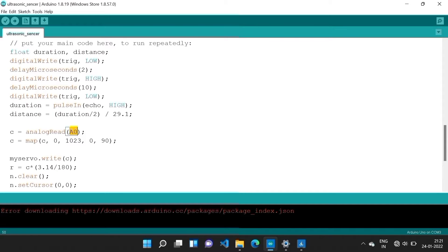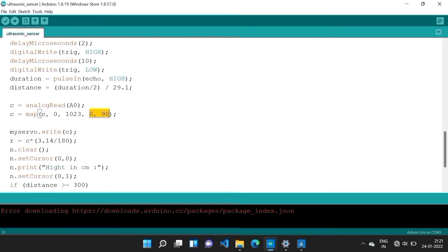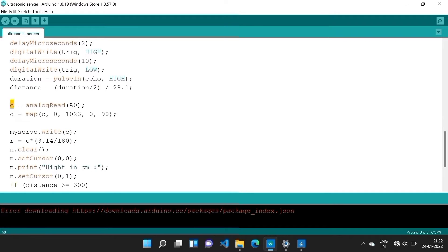This code is used for the measuring distance variable. Potentiometer is connected to Arduino at A0. It has a mapping range. The potentiometer range is 0 to 1023, and map converts it into 0 to 19 degree. Servo motor writes, meaning servo motor changes its value according to the value of this.